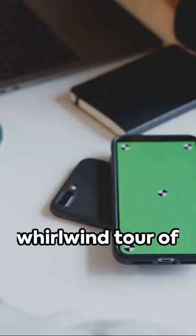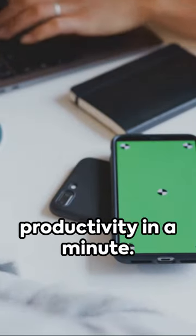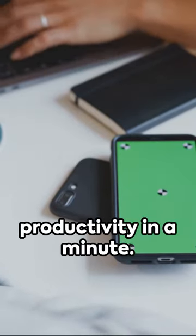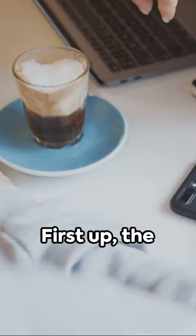Welcome to a whirlwind tour of must-have office gadgets to boost your productivity in a minute. Ready? Let's go!